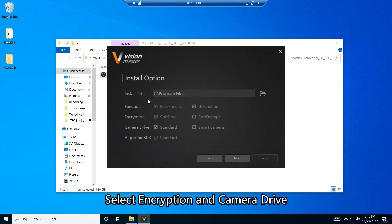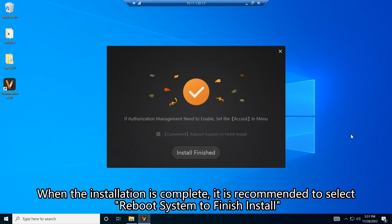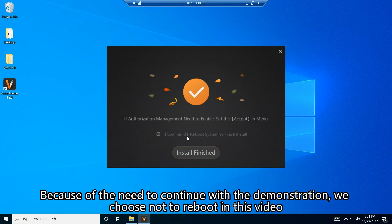Select Encryption and Camera Drive, then click Next. When the installation is complete, it is recommended to select Reboot System to finish the install. Because we need to continue with the demonstration, we choose not to reboot in this video.